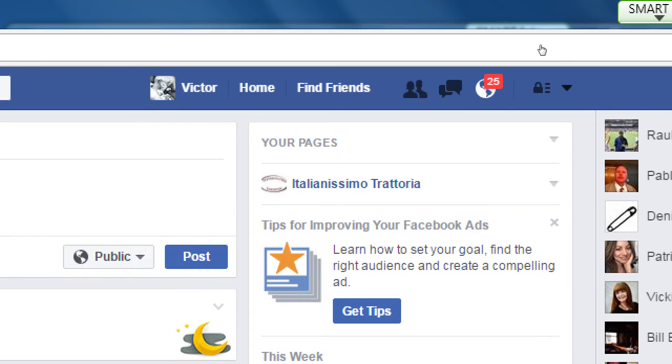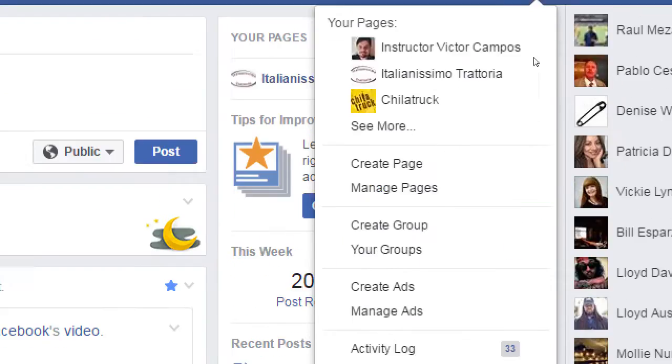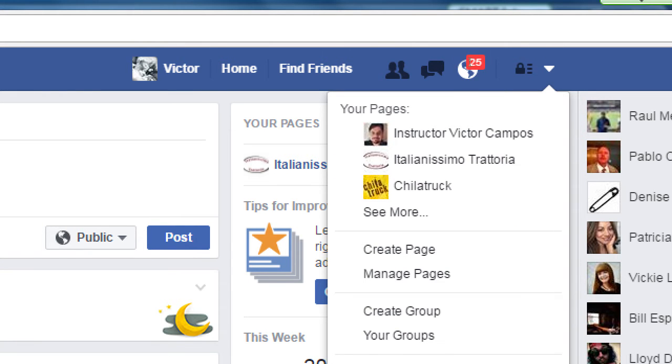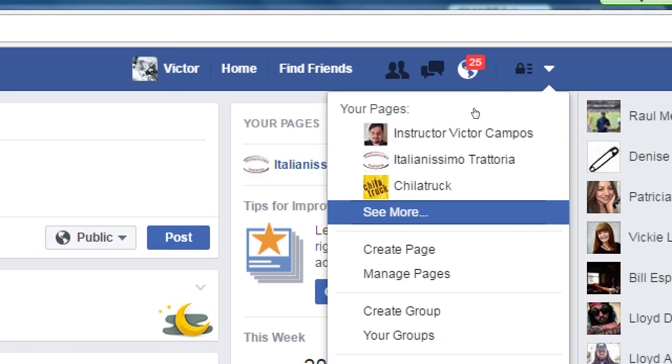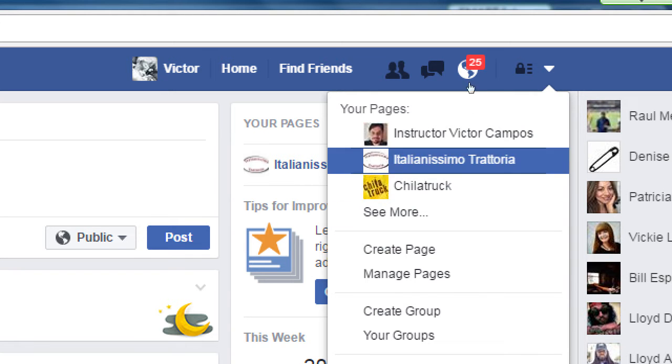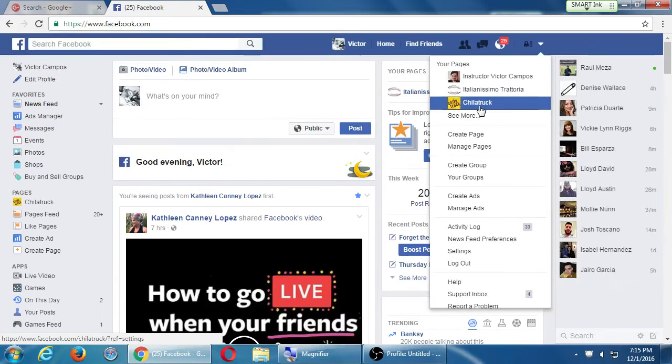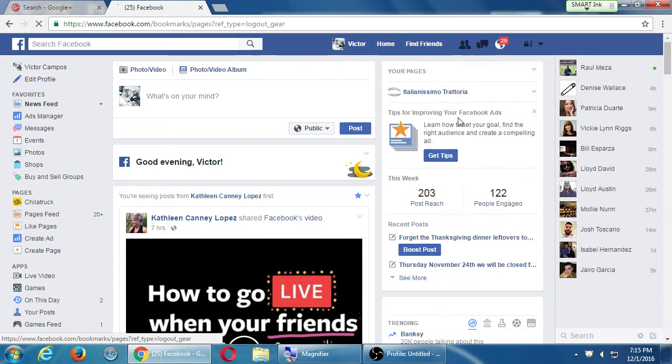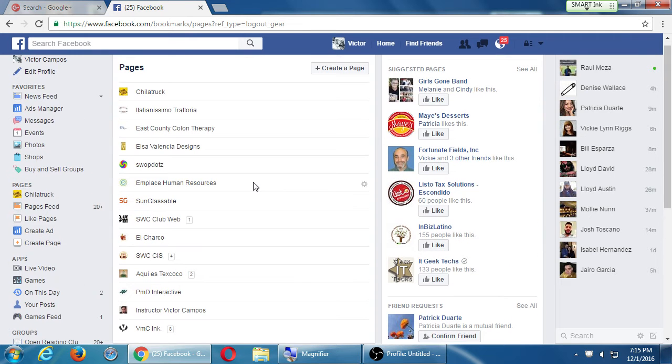Since I use Facebook also for business purposes for clients, at the top right corner I have this little triangle. That's where they have hidden the log out button. But also on that triangle, mine says your pages. Remember that pages are business entities. So I'm managing here a few different businesses. I can go to see more. If you don't have one of these, I'll show you what you need to do in a moment.